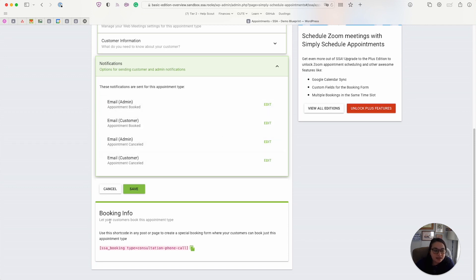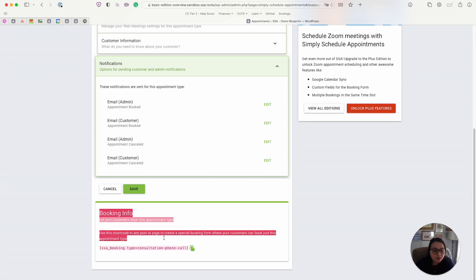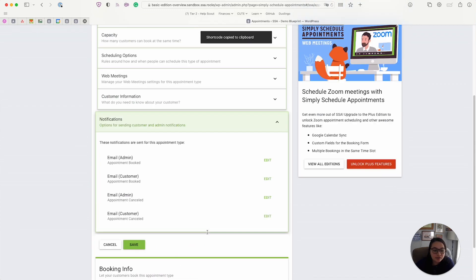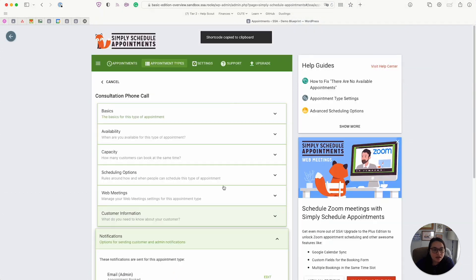And lastly, at the very bottom of the page, we have the booking info. This is how you can embed this specific booking calendar onto your WordPress pages. Using this little shortcode, you can easily copy it and paste it into place.